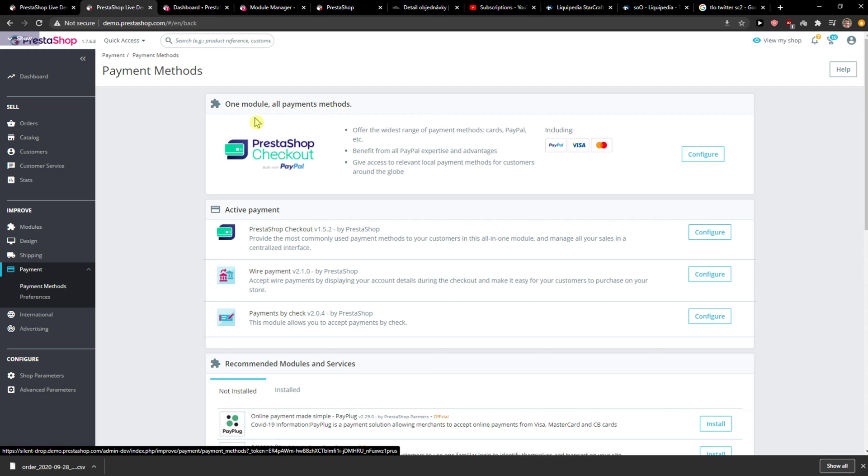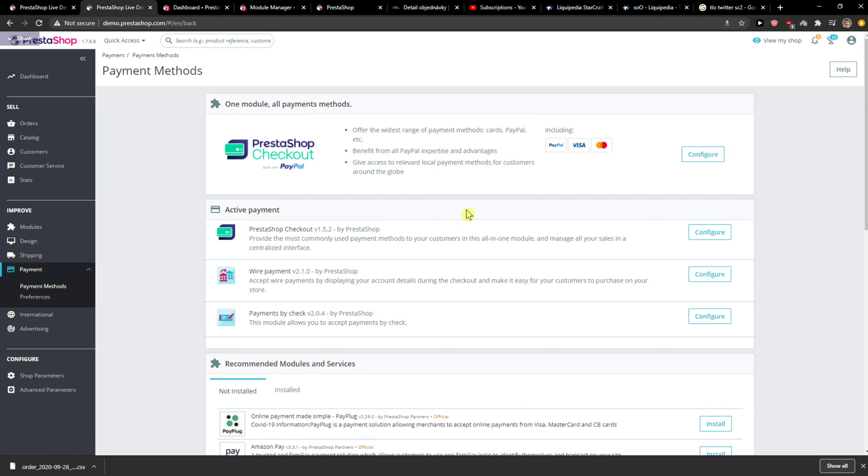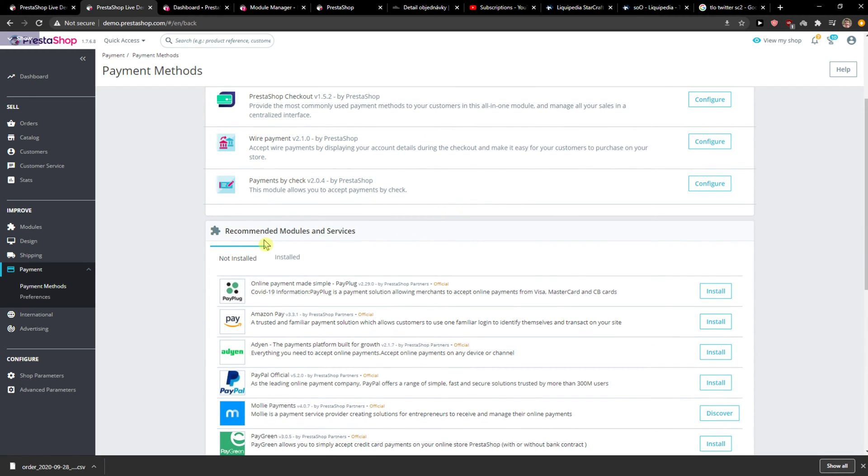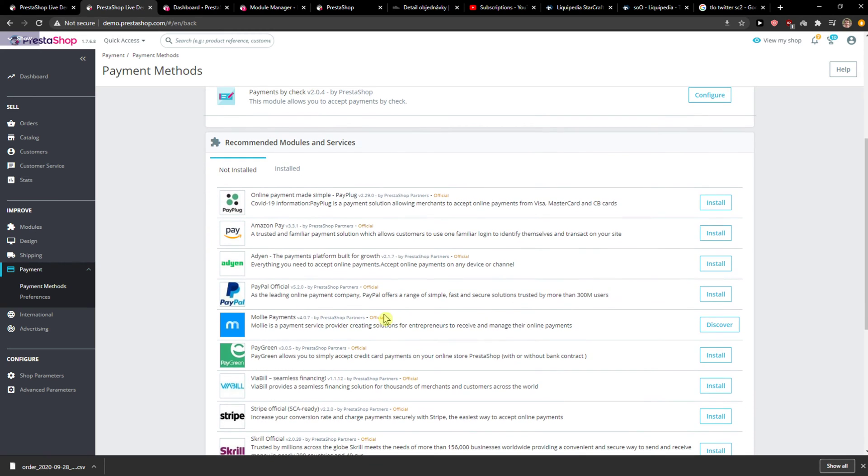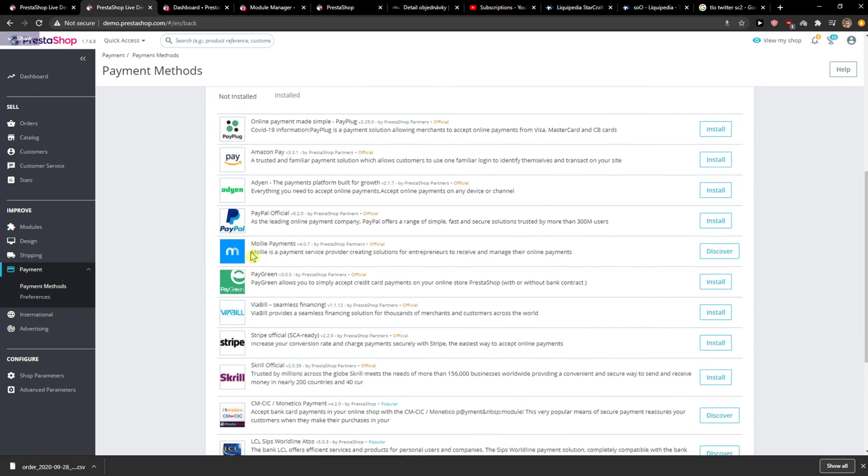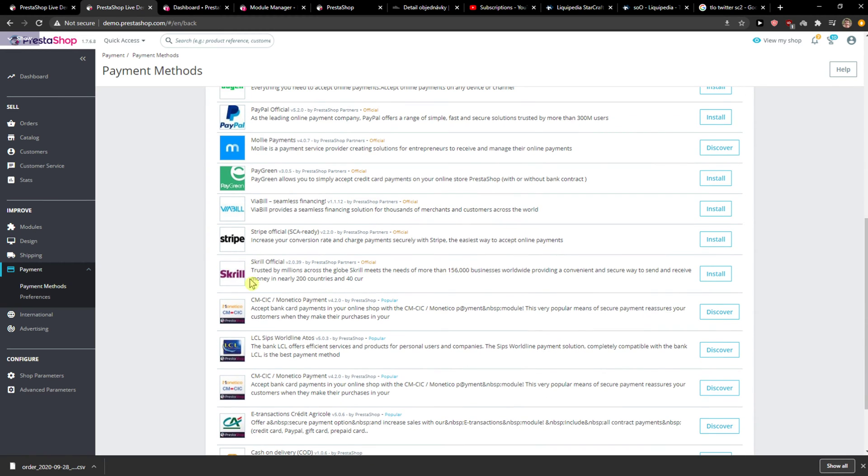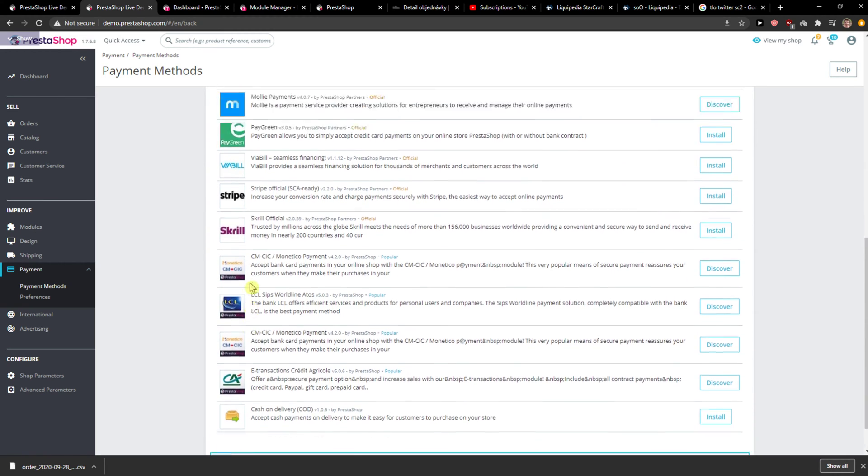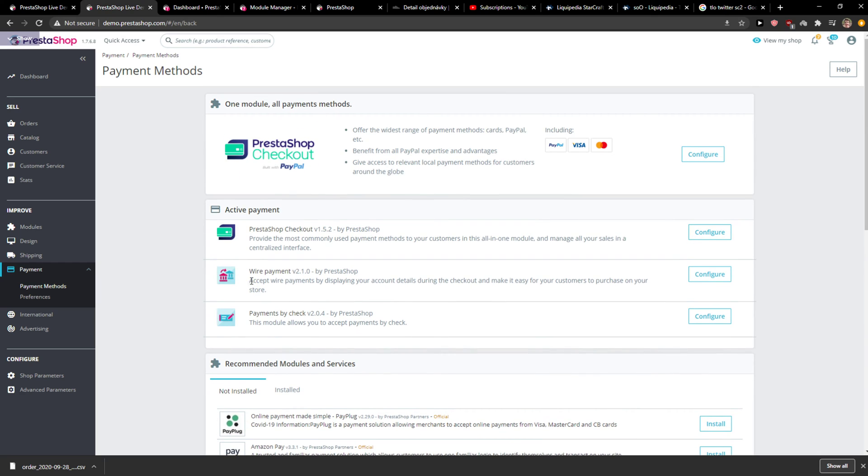And here you're gonna have the PrestaShop checkout, or you have not installed modules and you can go like PayPal, Skrill, Stripe.